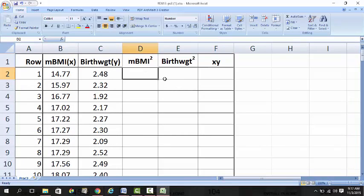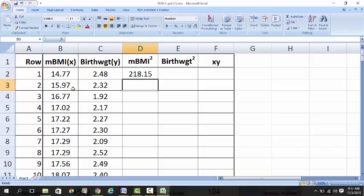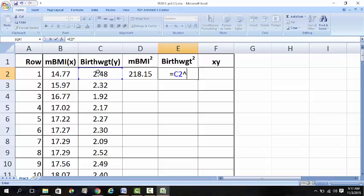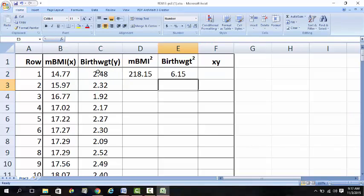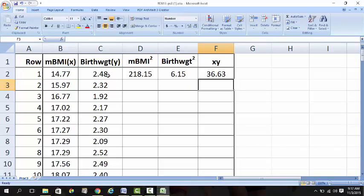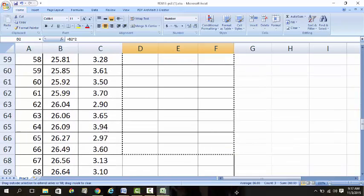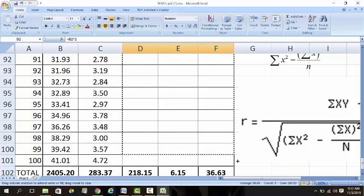For the BMI squared column, you take the BMI and you square it. For the birth weight column, you sum up and multiply the BMI and the birth weight. Once you've completed these three values, highlight these three boxes together, pull the bottom right side down to the bottom, then you get all the answers.